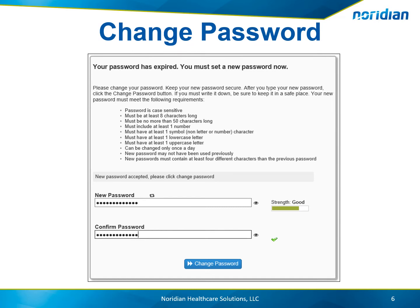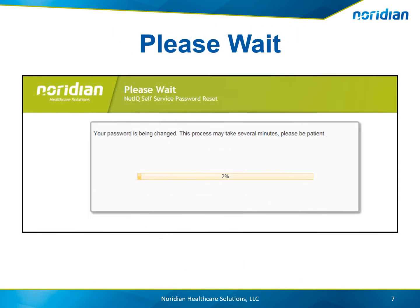If the questions are answered correctly, you will be prompted to enter a new password, and then re-enter the password for confirmation. Then select the Change Password button.